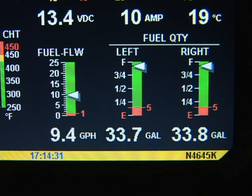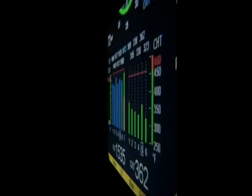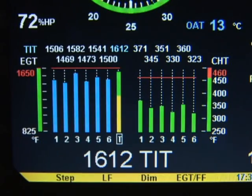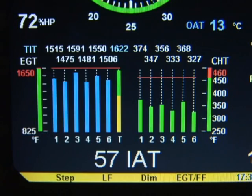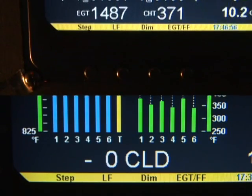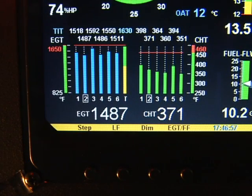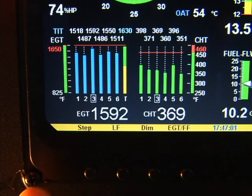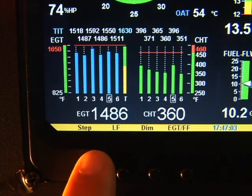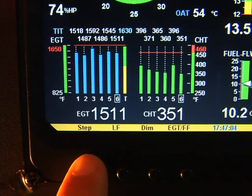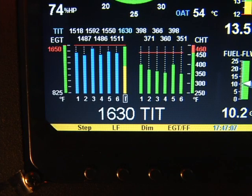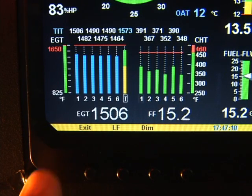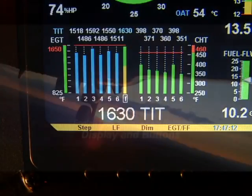The EDM930 scanner section is on the lower left side of the screen. It will go into automatic scan mode 10 minutes after power up — you don't have to touch any buttons. To get into manual scan mode, tap step. To get into automatic scan mode, tap lean find and then tap step. Let's jump in and see how it works in more detail.